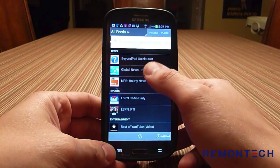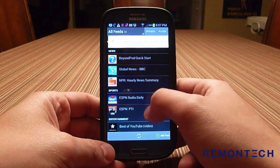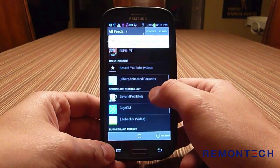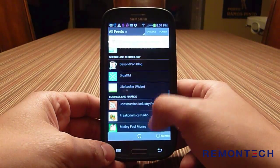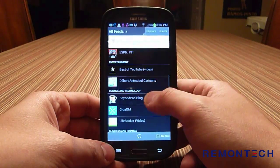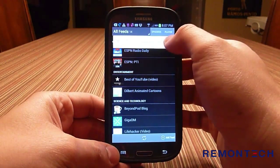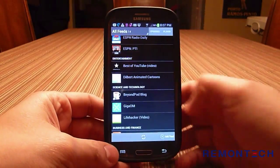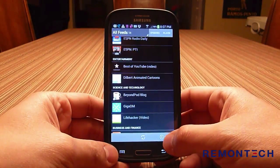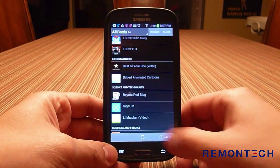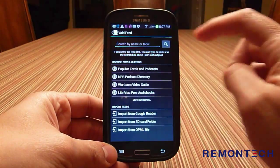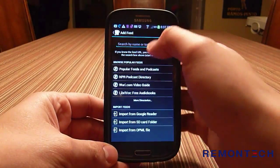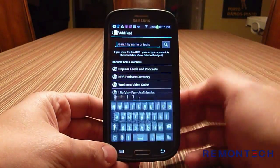It comes preloaded with a number of podcast suggestions — ESPN, Best of YouTube, Lifehacker, and more. To find a specific podcast, tap 'Add Feed' at the bottom right, and then you can search by name or topic. Let's say you want to subscribe to the Construction Industry Podcast — tap the search field and the keyboard will come up.